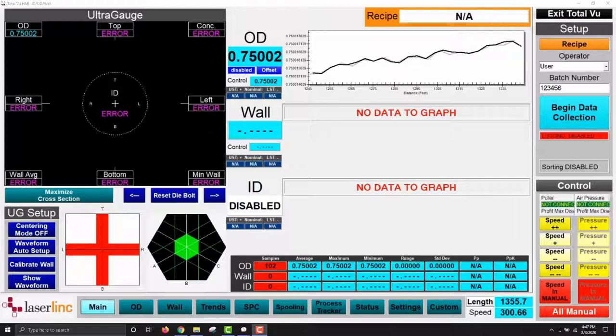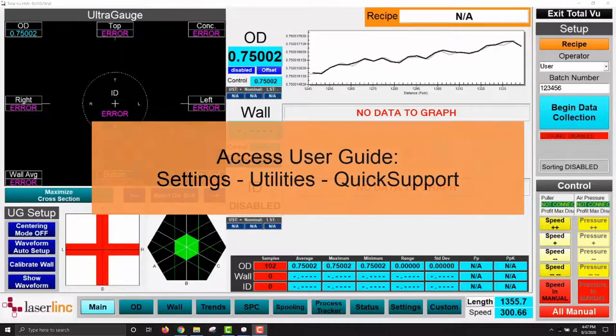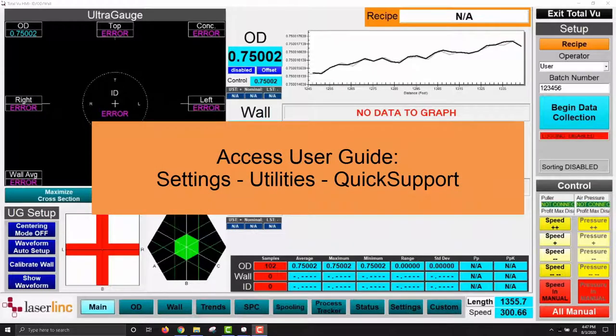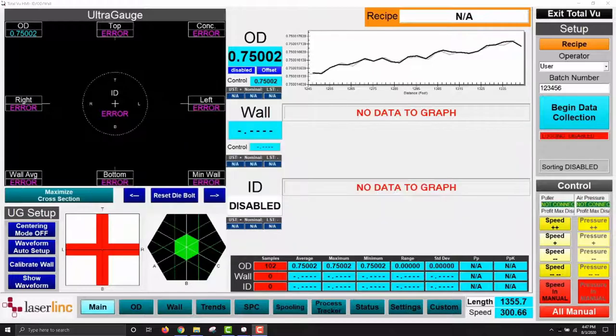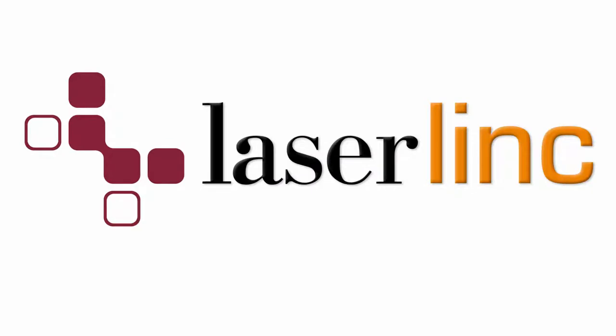If you run into any challenges at any point during the setup of your new equipment, feel free to reach out to our tech support staff via the quick support button in the settings menu under utilities. This will get you connected with someone who can remote into your system and assist with setup or troubleshooting. We'll be happy to help. Thank you for your business and thank you for watching.